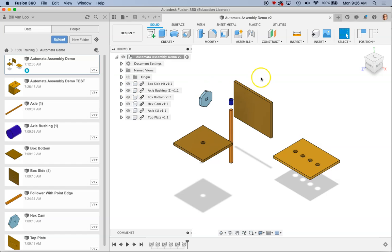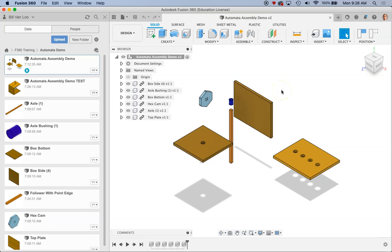So what I'm going to show right now is the process for assembling your automata in Fusion 360. Now what I already have is a set of parts that are created in Fusion that are not assembled in any way.